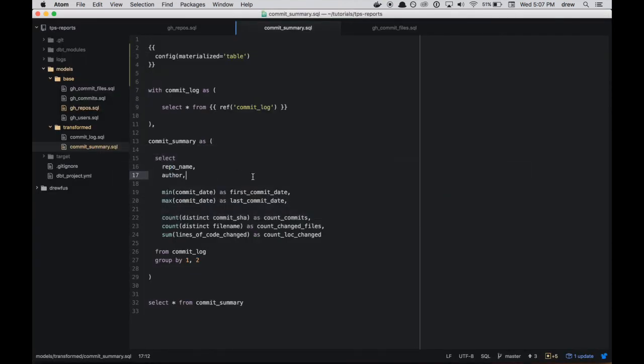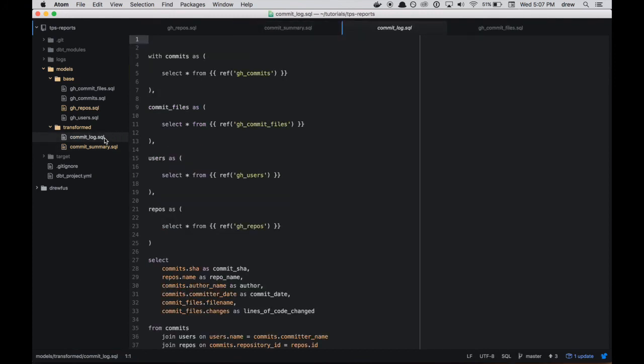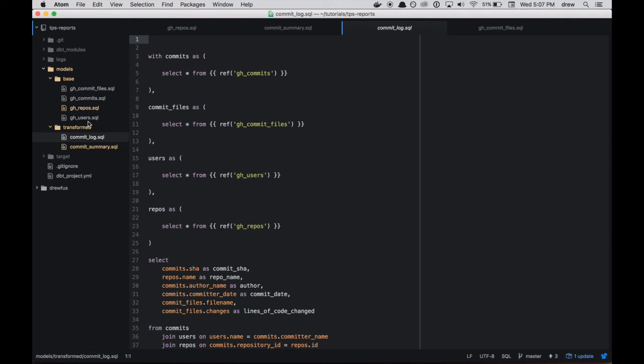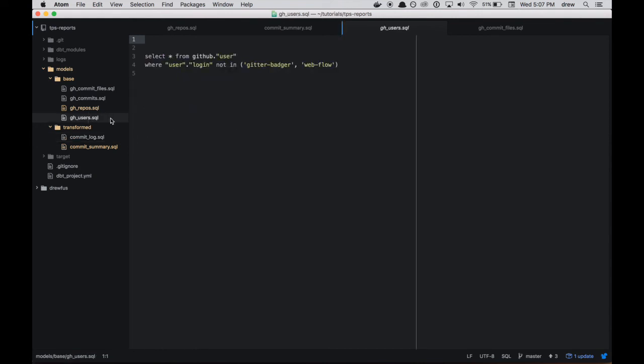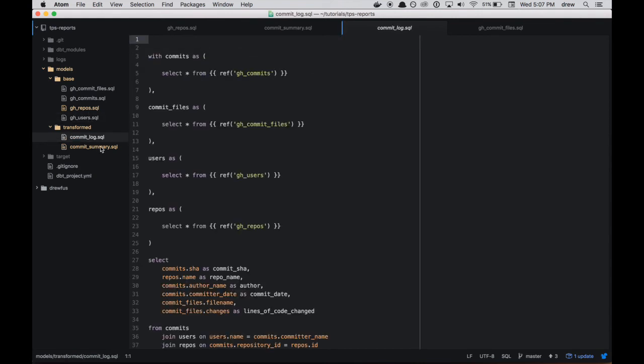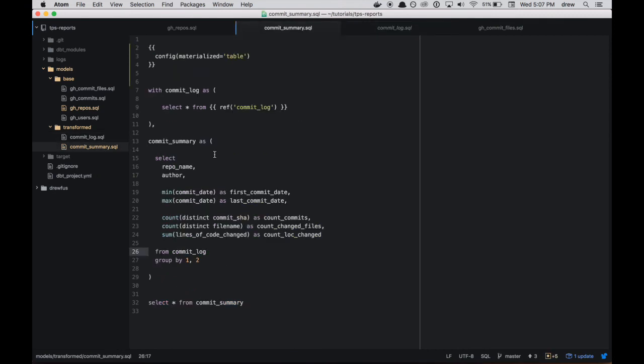So that's how you kind of stack these models on top of each other. So just to summarize, we have this commit_summary model, which is based on the commit_log table, which is based on top of these four different base models, which ultimately select from raw data. So dbt kind of gives you this structure and framework whereby you can layer these things on top of each other and get increasingly more complex without in any one given place, having this sprawling mess of spaghetti SQL. That's hard to one, maintain and to understand.